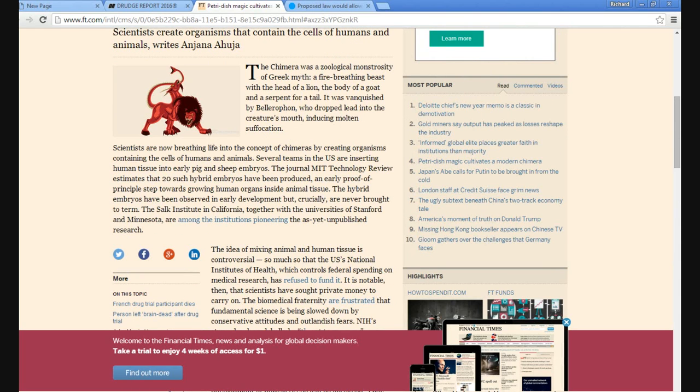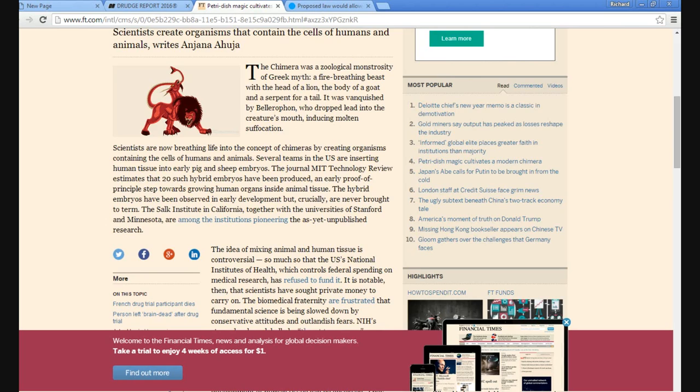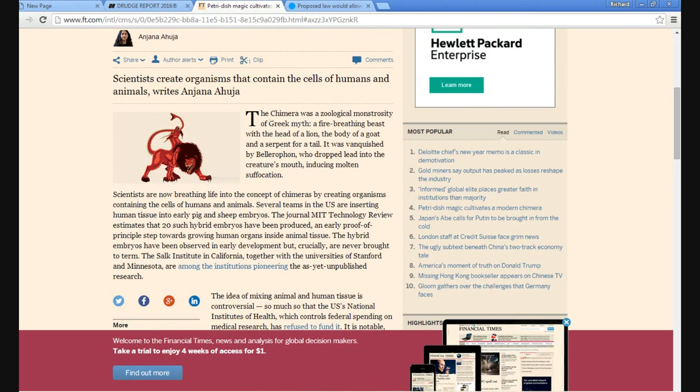This is disgusting and abhorrent. The name of the author is Anjana Ahuja. Maybe I shouldn't have bothered.